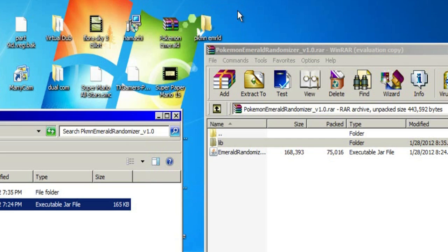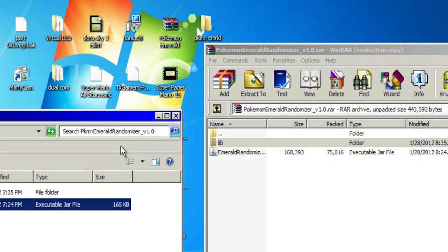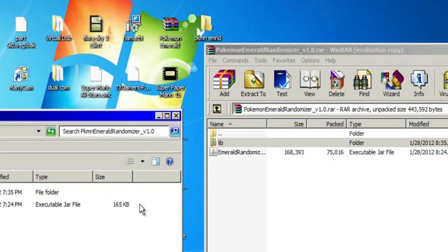You just close it, and then the next time you turn on your Emerald in Visual Boy Advance, you're going to have a totally random Pokemon thingamajiggy. But anyways, I hope this really helped you guys out. All the files will be in the description below.